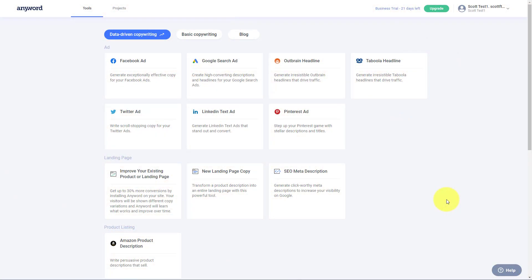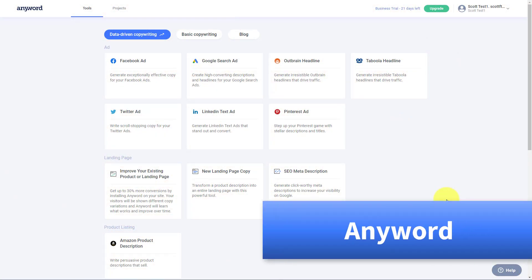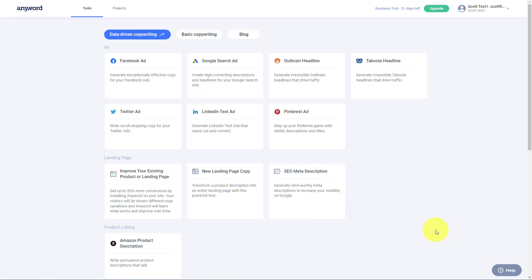Well, that's exactly where the website Anyword comes into play. Anyword is constantly analyzing millions of ads, landing pages, product listings, and many other sources. And then you get to tap into what is working best. So let's take a closer look.